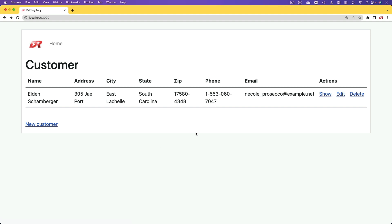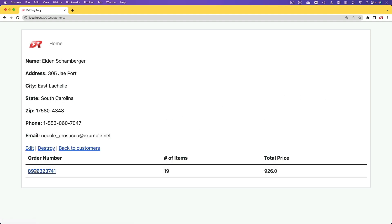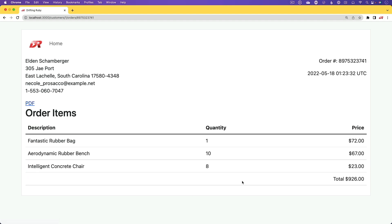So in this episode, we're going to have a look at customers who have orders, and within these orders, they can get a view of it, but then they can also download a PDF rendered version of this.